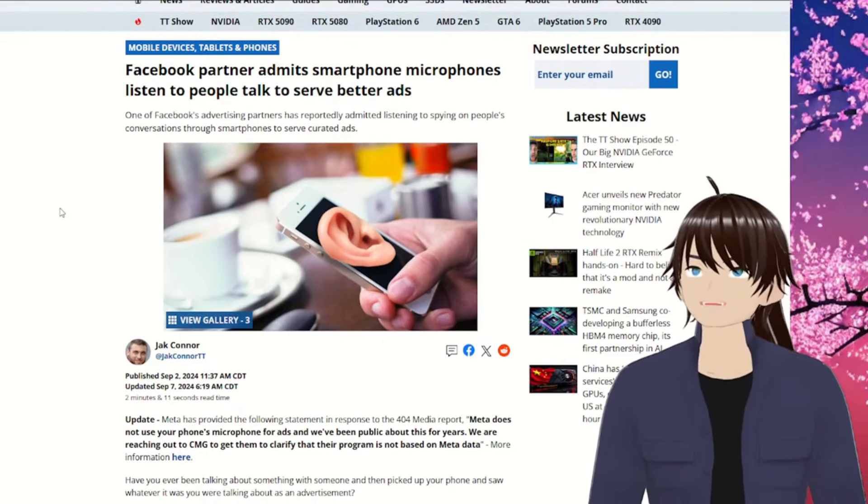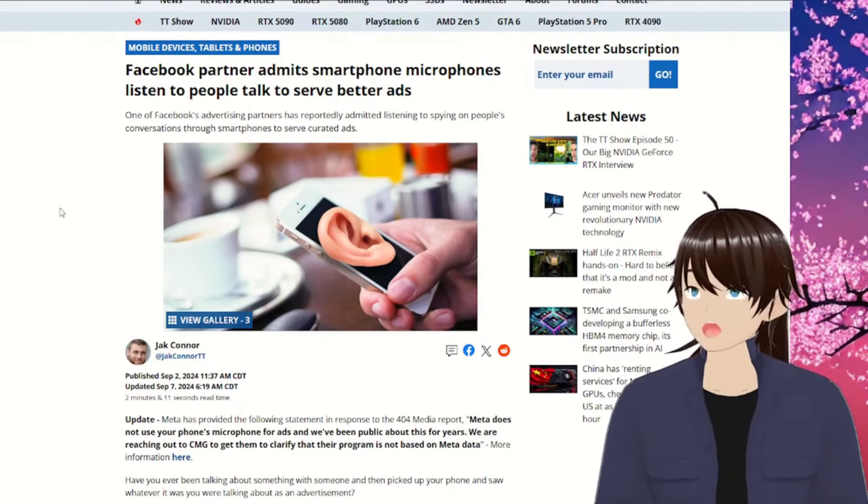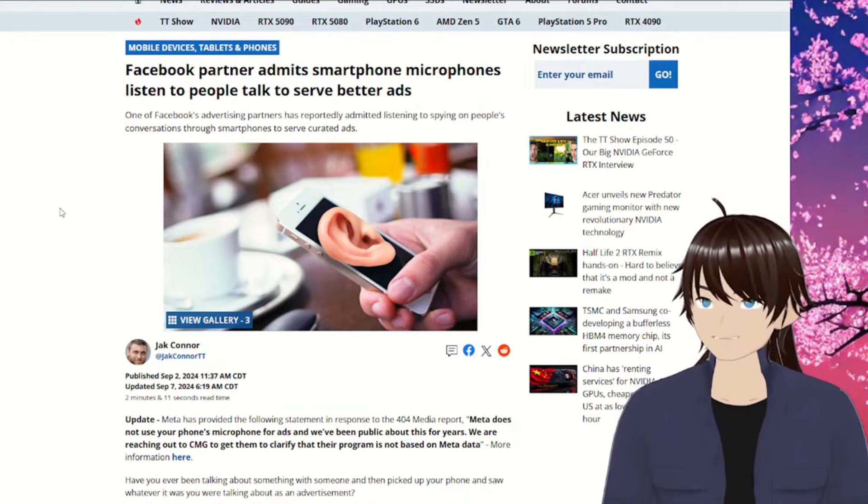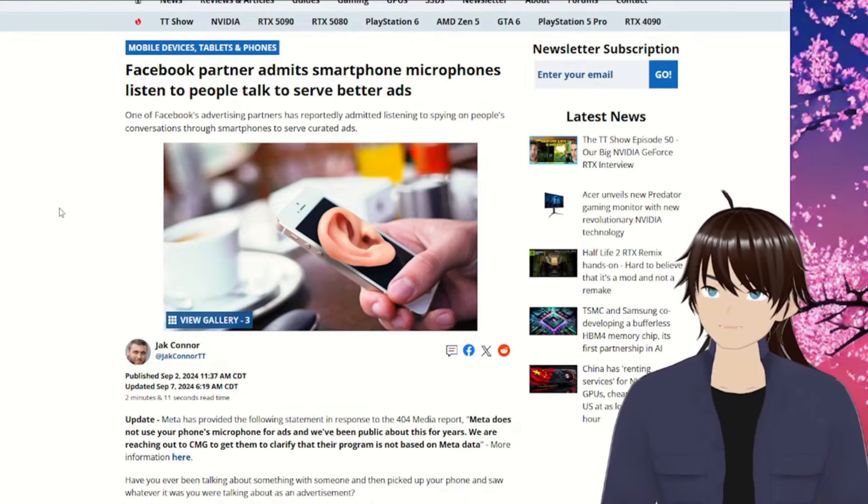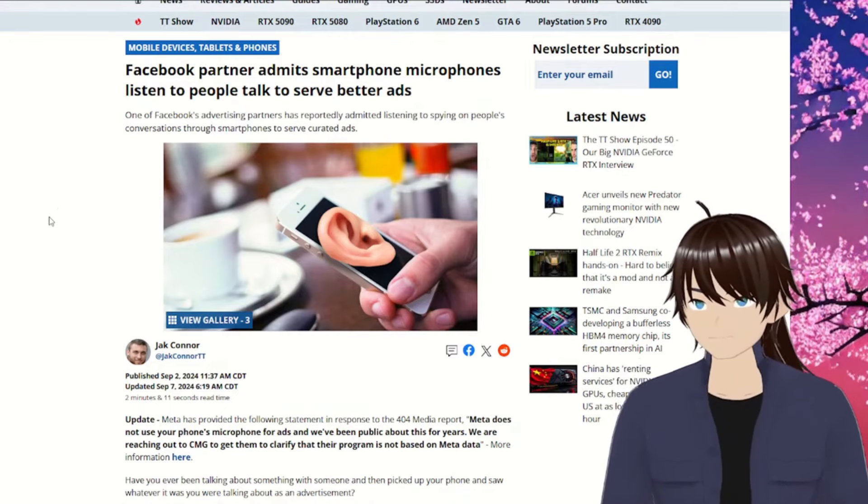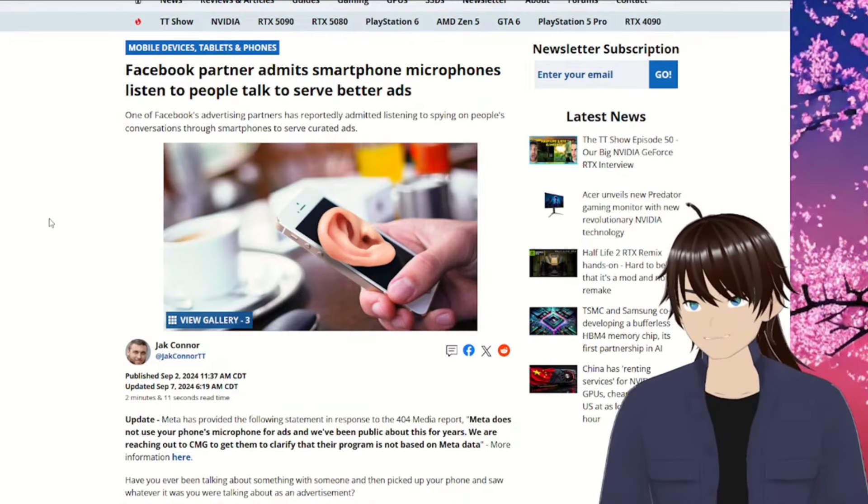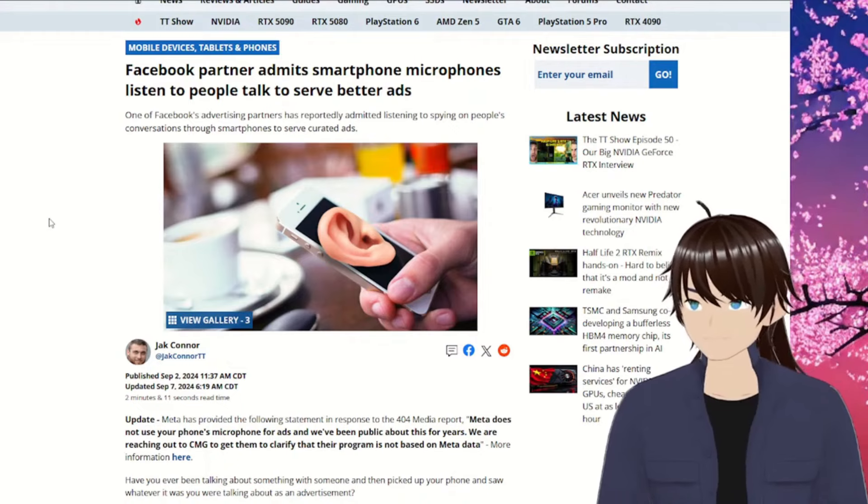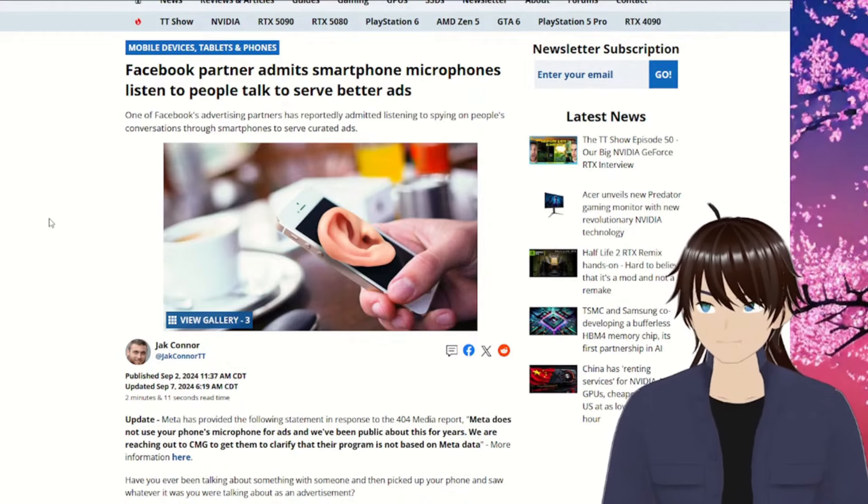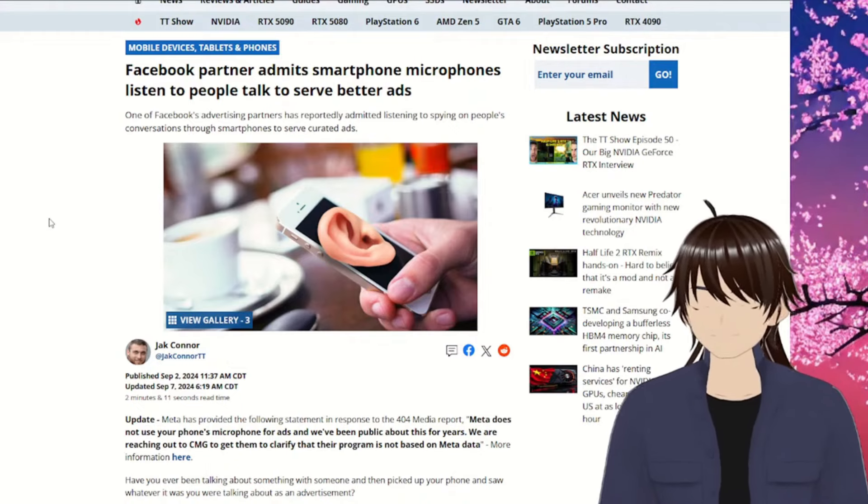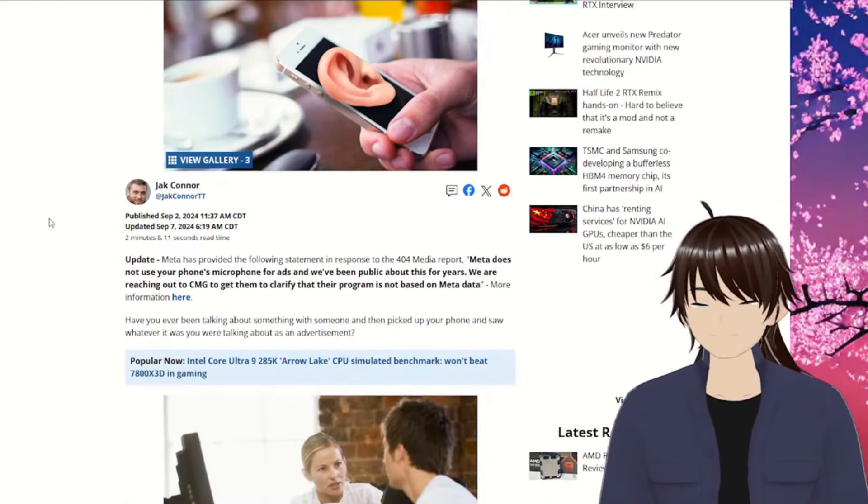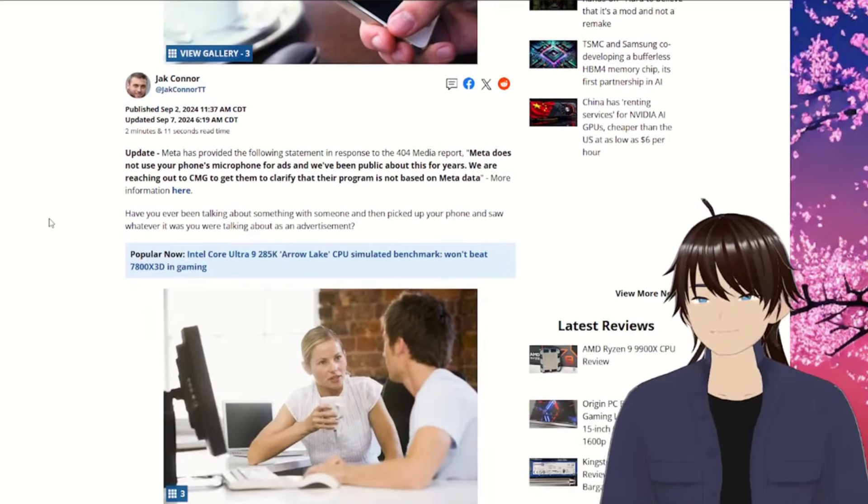One of Facebook's advertising partners has reportedly admitted listening to or spying on people's conversations through smartphones to serve curated ads. I thought this didn't happen. What's going on? So silly.